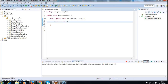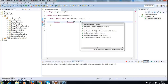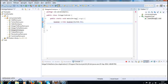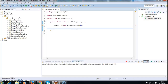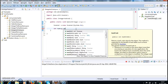Scanner scanner = new Scanner(System.in). Scanner is present in the java.util package. Now what we need to do is capture the number by calling scanner.nextInt().